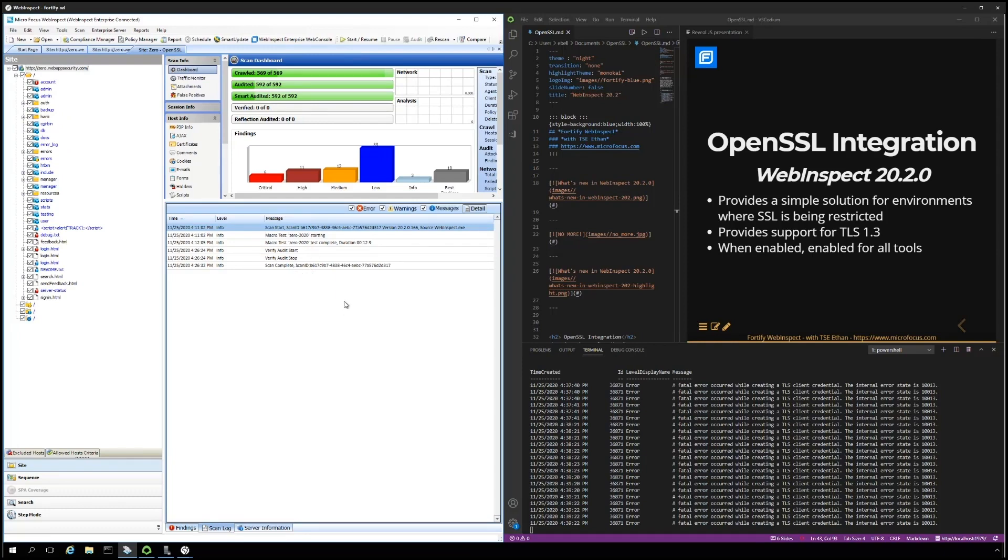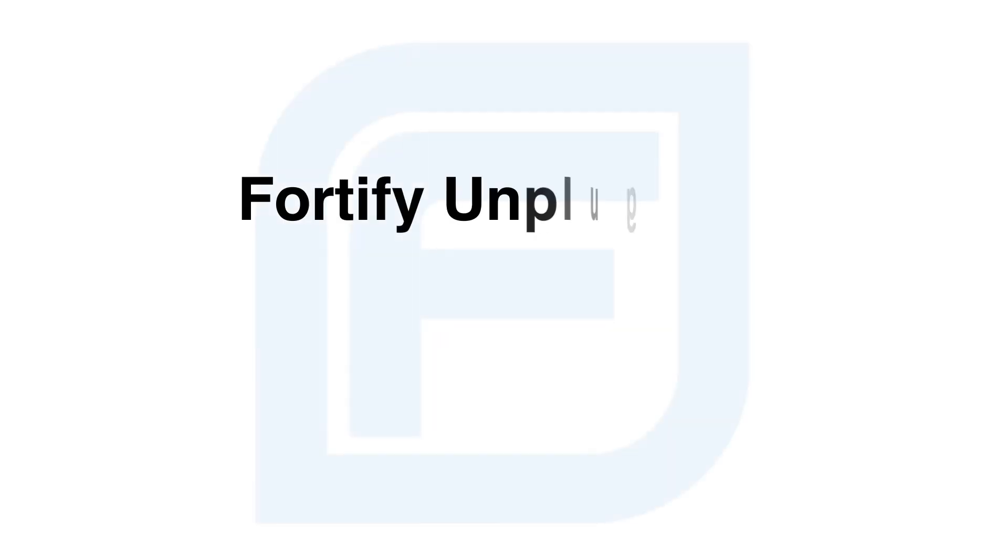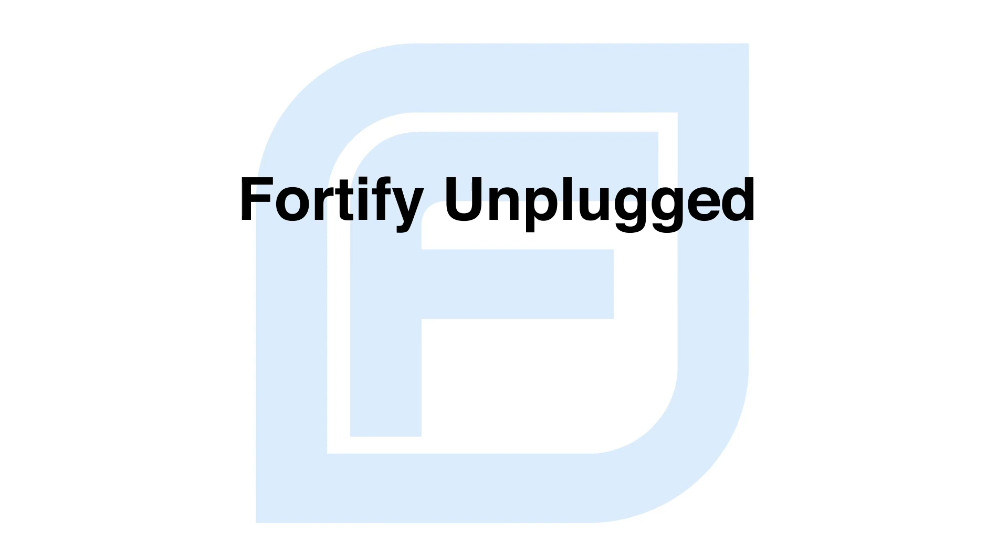Thank you for watching. Have a great day. Hit the like and subscribe button. And stay tuned to the Fortify Unplugged channel for more videos.